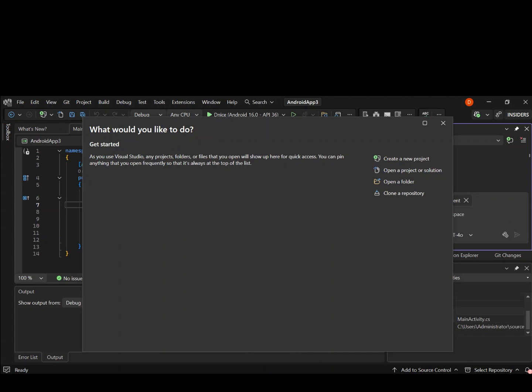Hello everyone, welcome back once again. In this video I am going to show you how to pick your first Android application using Diversion. So if you are just setting up the Android app, this is the perfect next step.